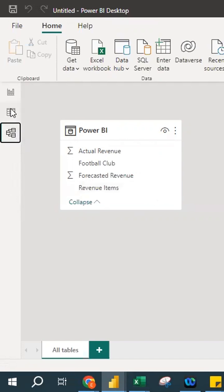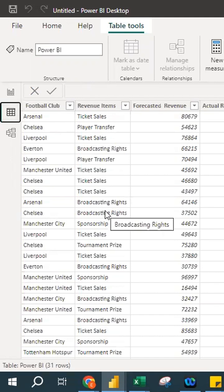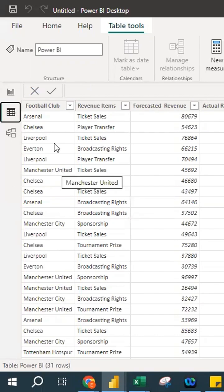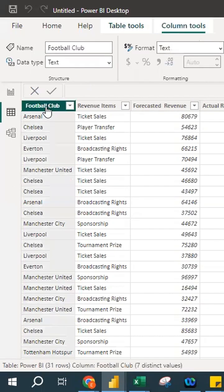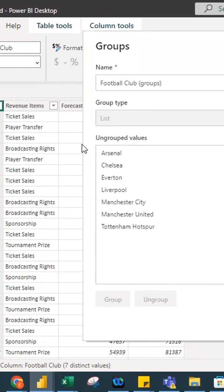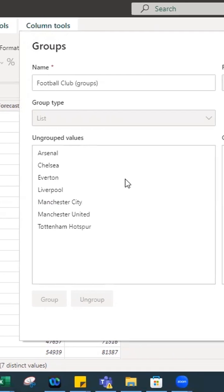For today's session I'll focus on the data view because we want to group the data. As you can see, these football clubs need to be grouped. Step number one: click on the column, then right-click. When you right-click, you'll see an option called 'New Group.' Click on 'New Group' and a window will appear.